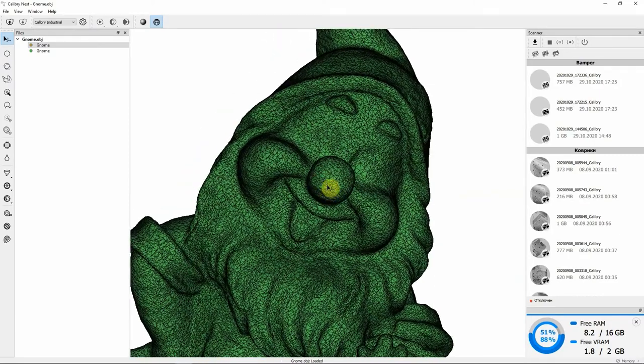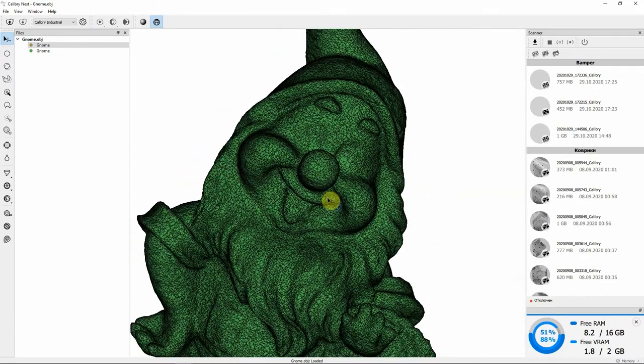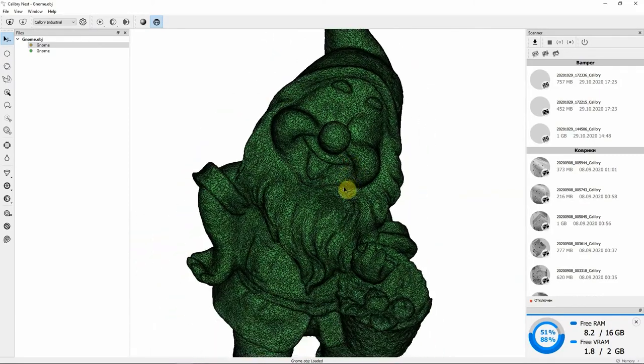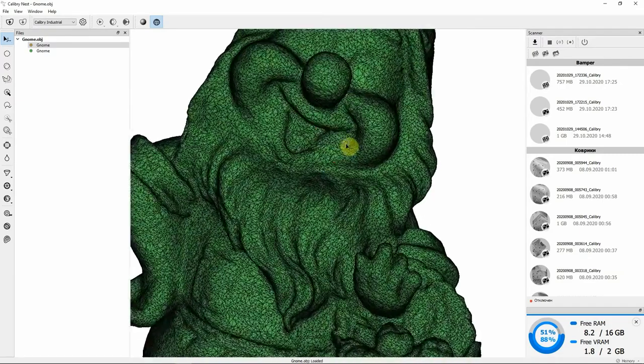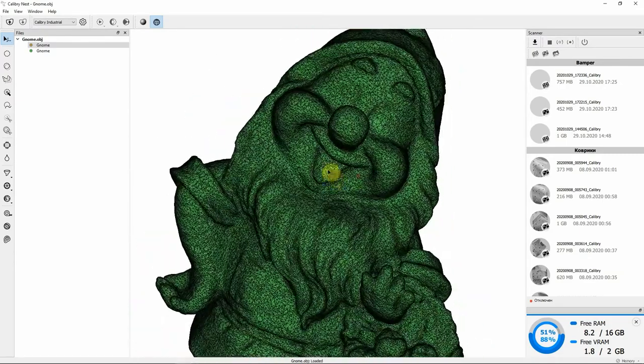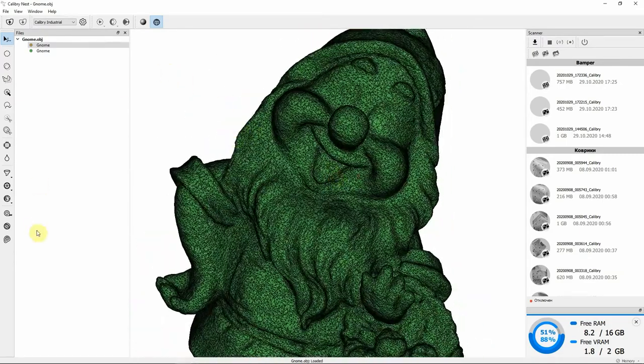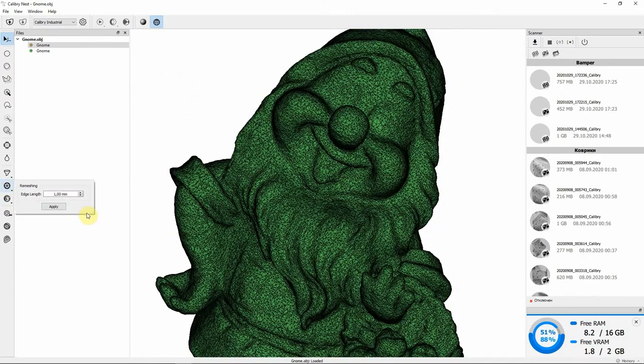I also can do remeshing, set an exact size of polygons, for example 1mm, and choose which scan I'd like to work with and click Apply.